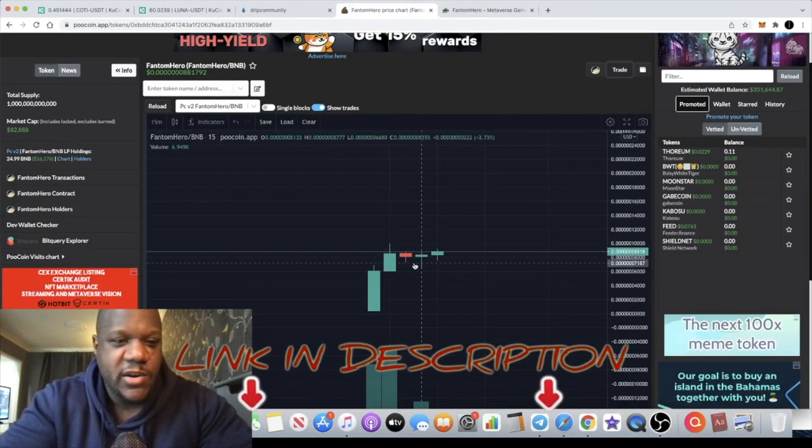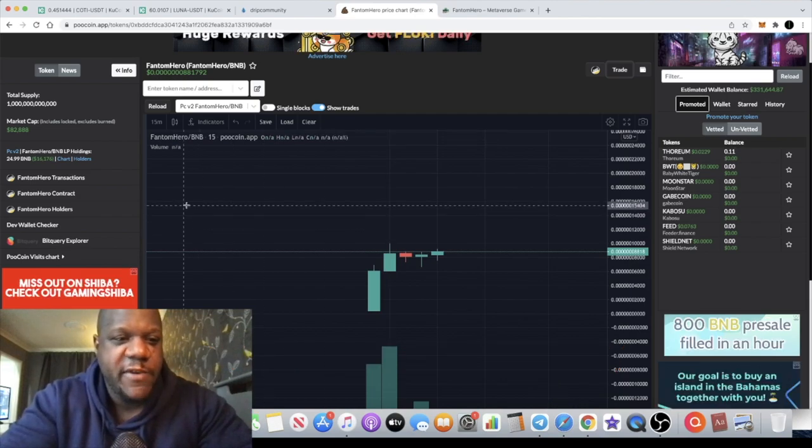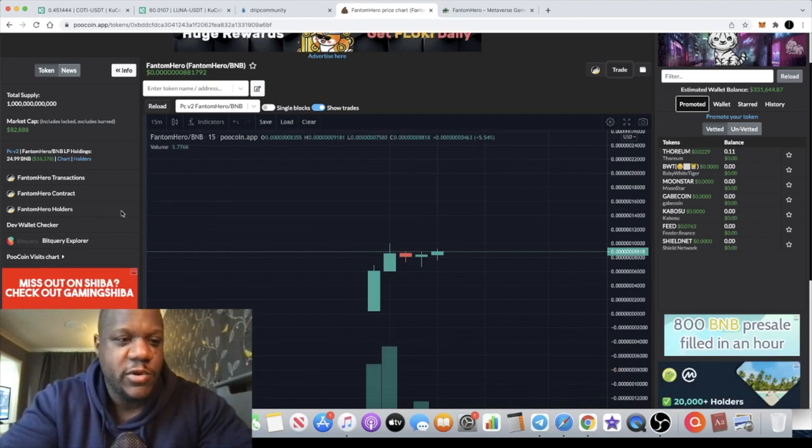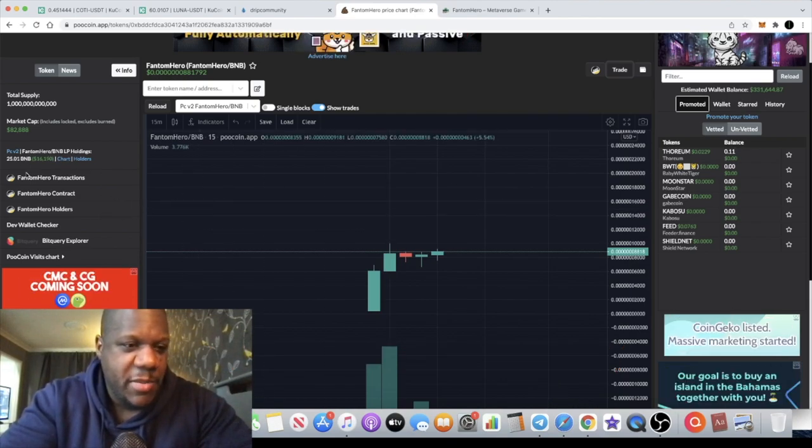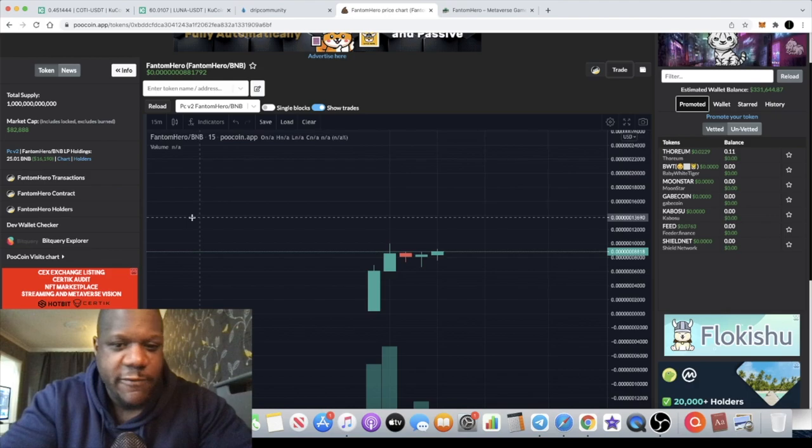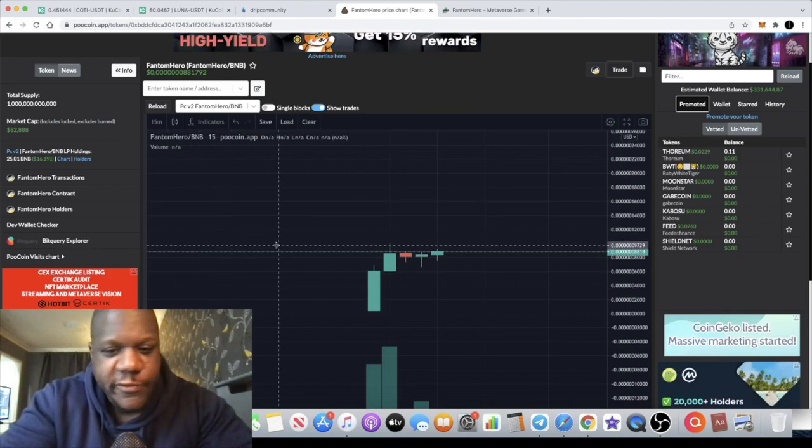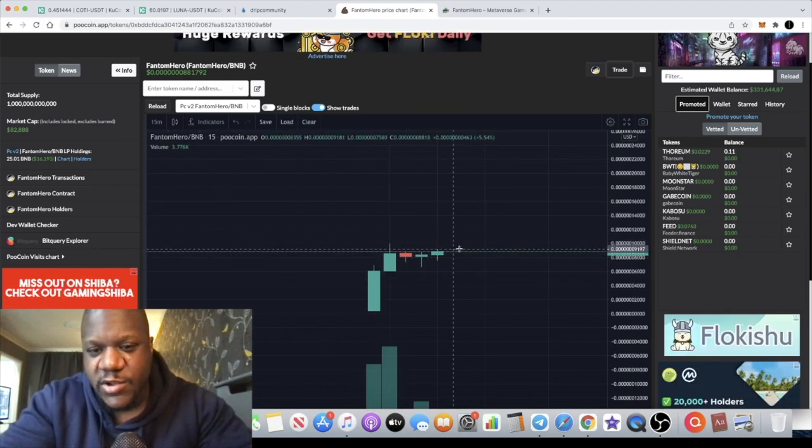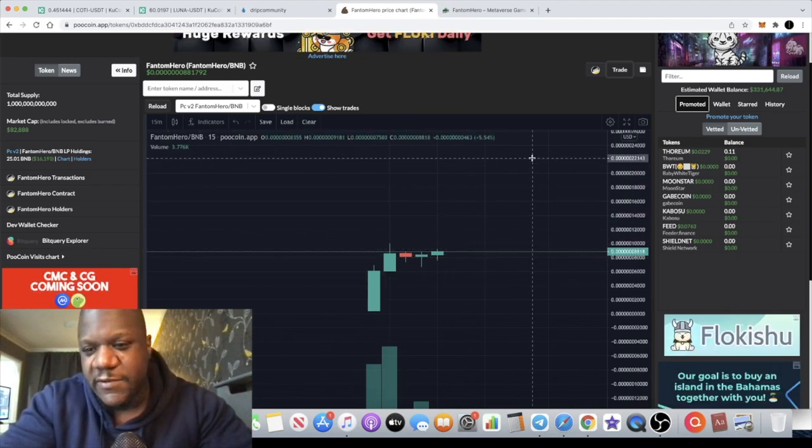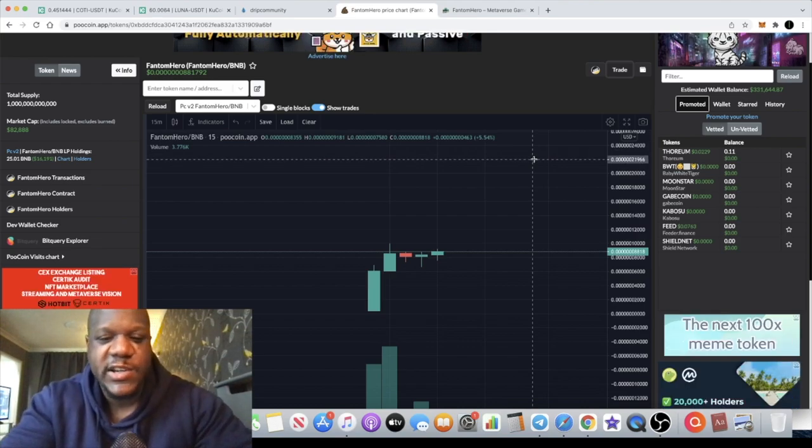Alright guys, but it's yet to start pumping. You are still super early on this. Of course it's had a little pump out of the gate. 5 BNB initial liquidity, obviously it's gone up about 3x from there, about 3 or 4x from there. Alright guys, so let's see if we can get this thing moving to the upside.